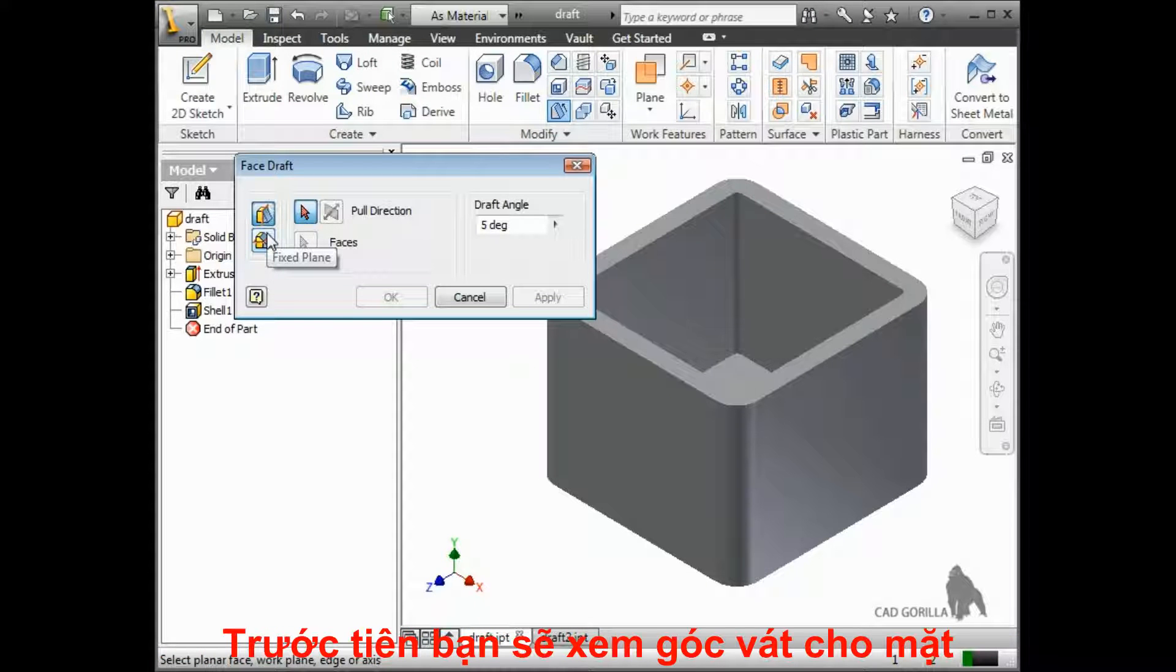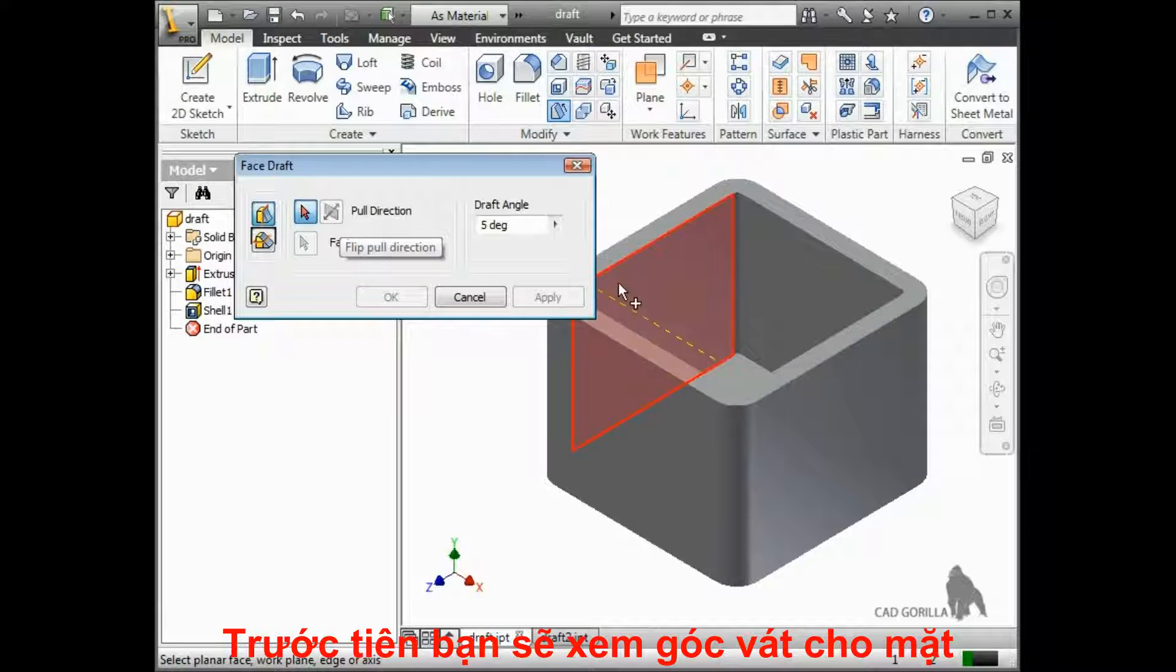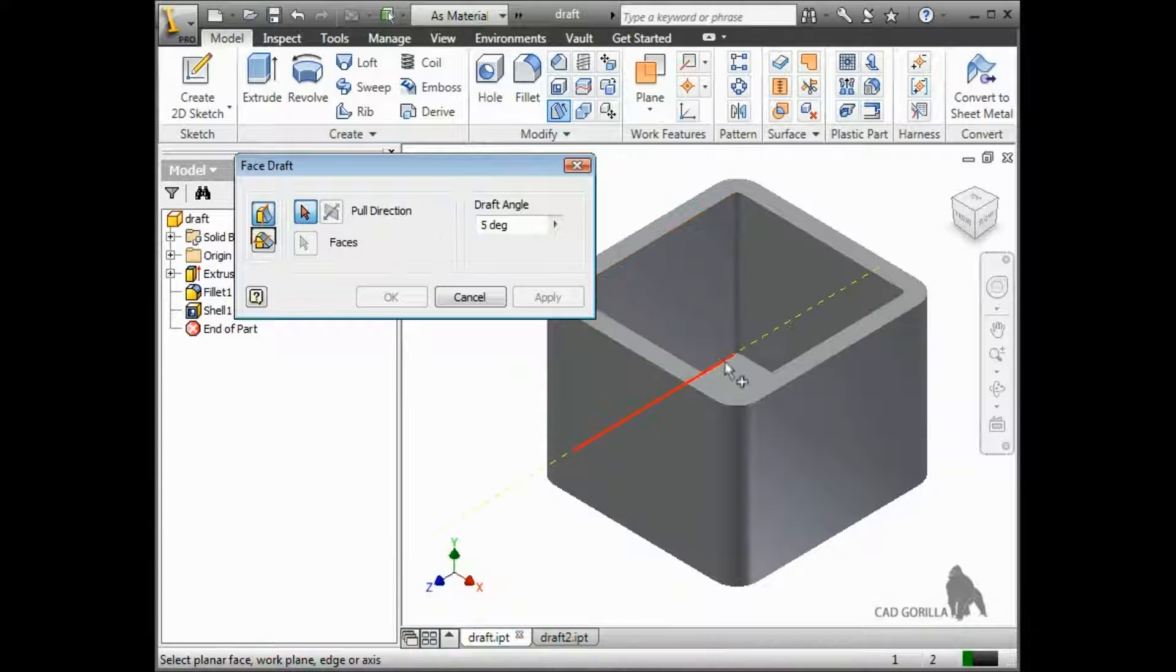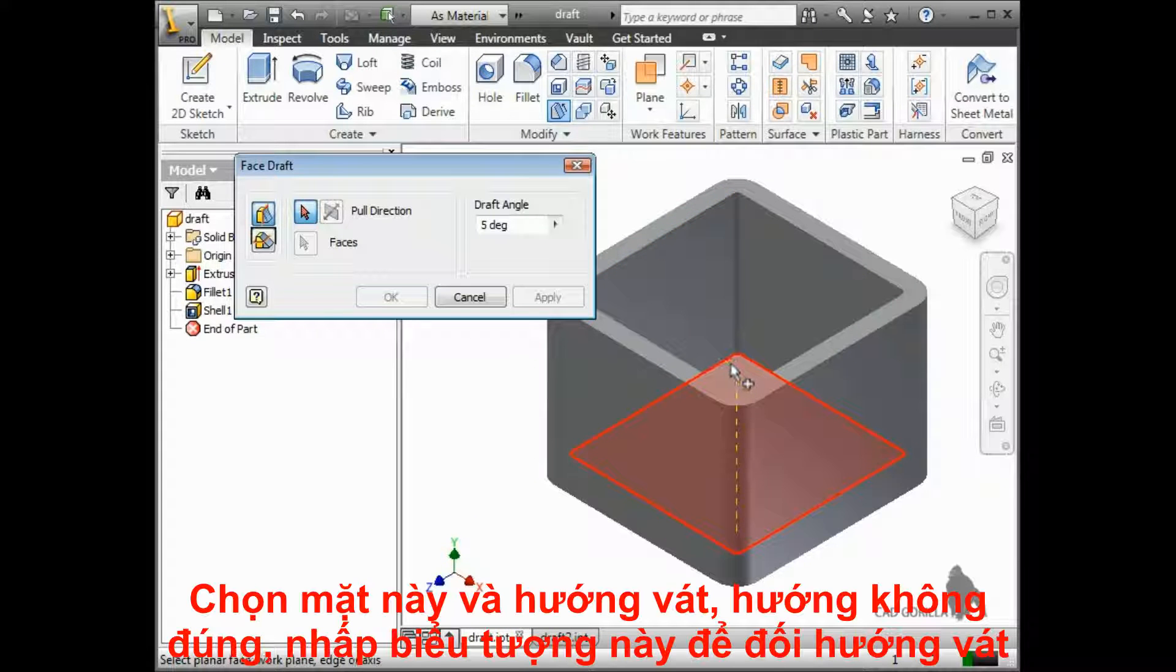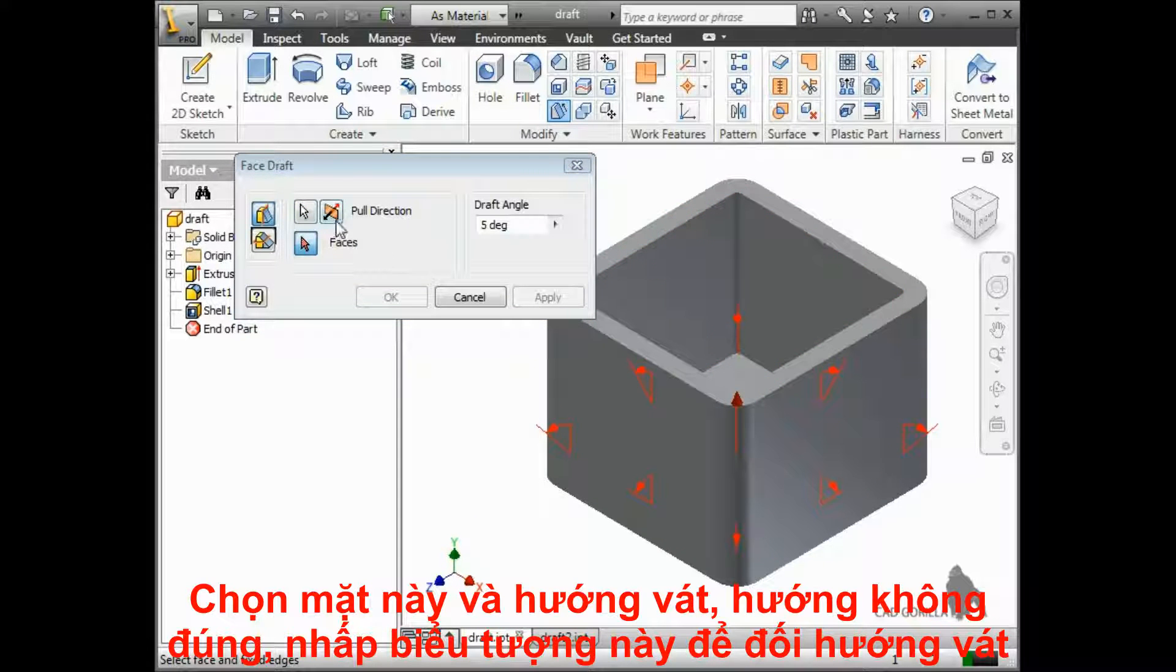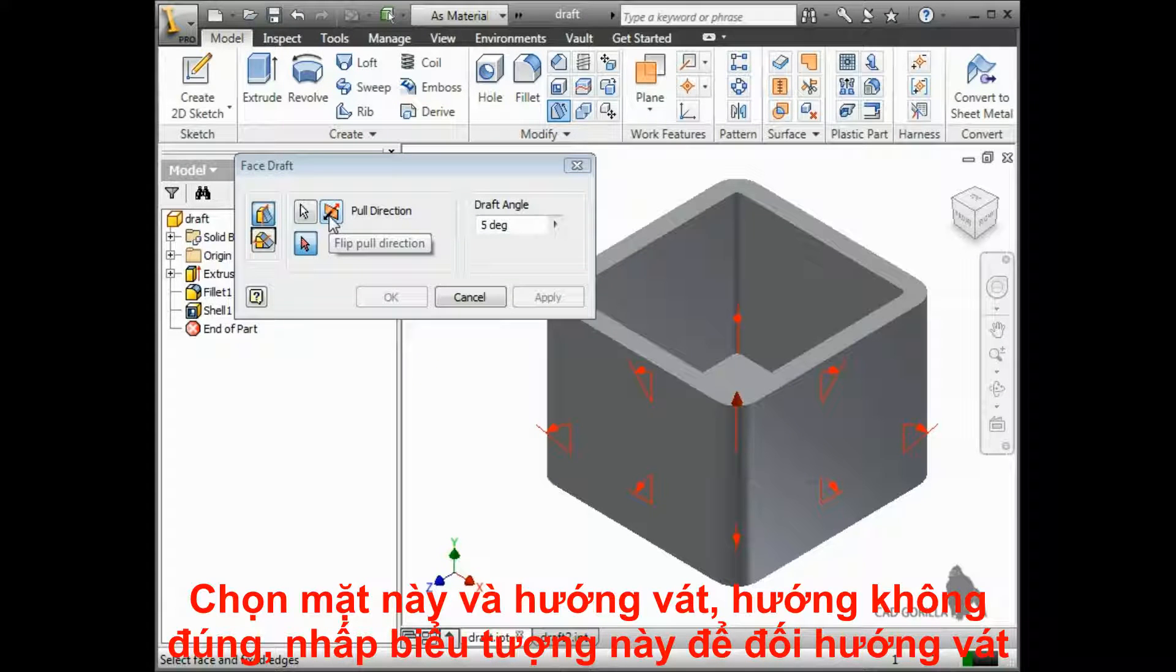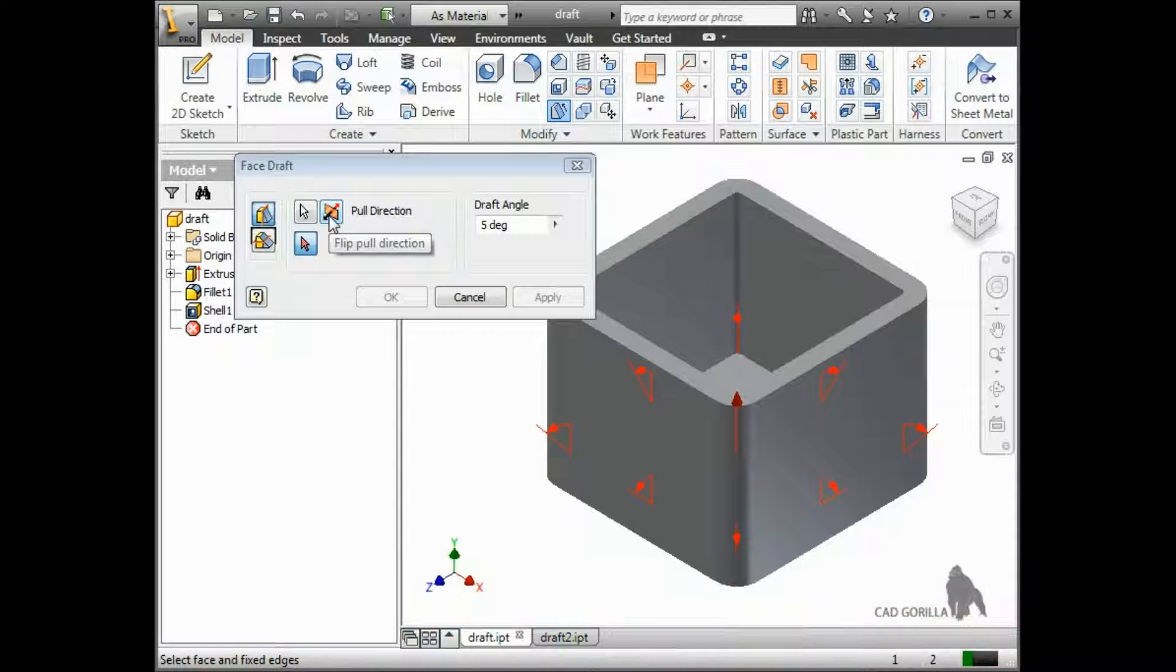Before I go over these options, let me quickly show you how to create a face draft. I'll first select this face as the direction of the pull. If it is pointed in the wrong direction, you can flip it using this button.